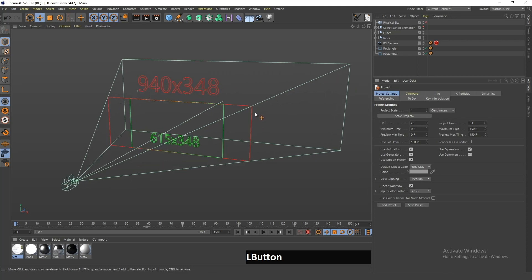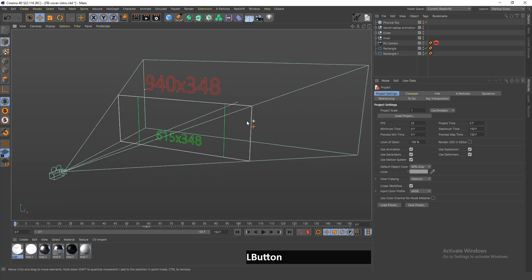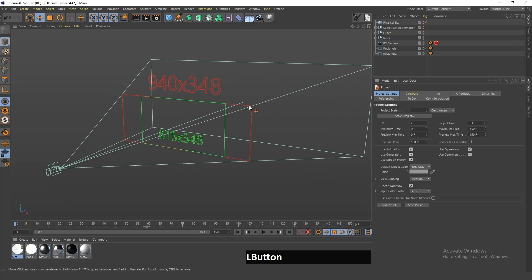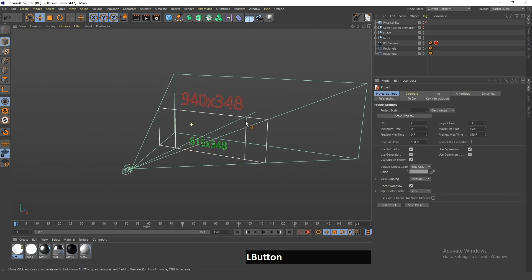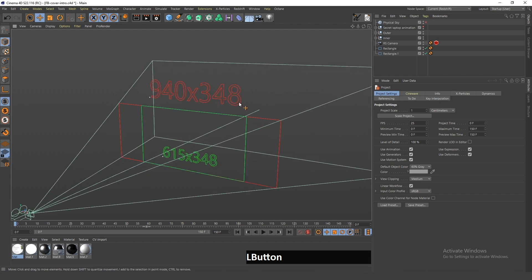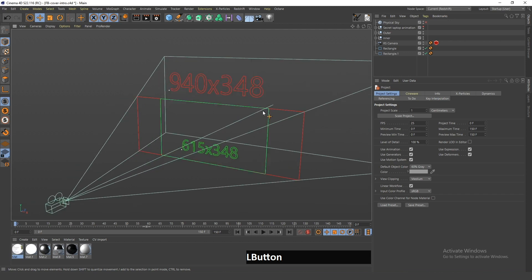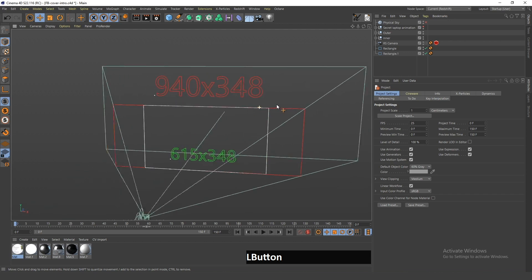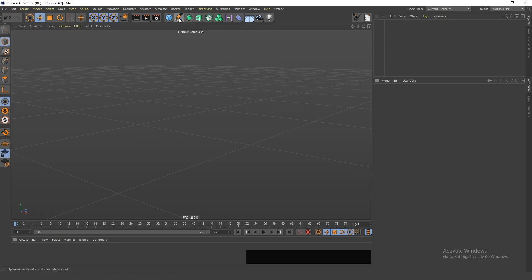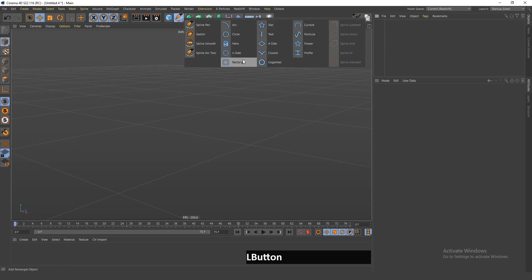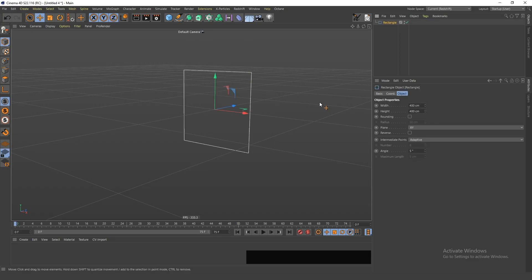Have you ever wondered if there's an easy way to create the correct size Facebook cover video in Cinema 4D? The answer is yes, there is. I'll start by creating this rectangle and I'll give it a width of 940.